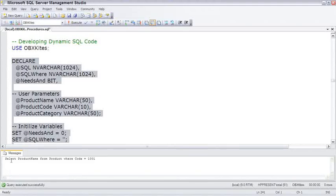So with these variables, we get SELECT PRODUCT NAME FROM PRODUCT, WHERE CODE EQUALS 1001.